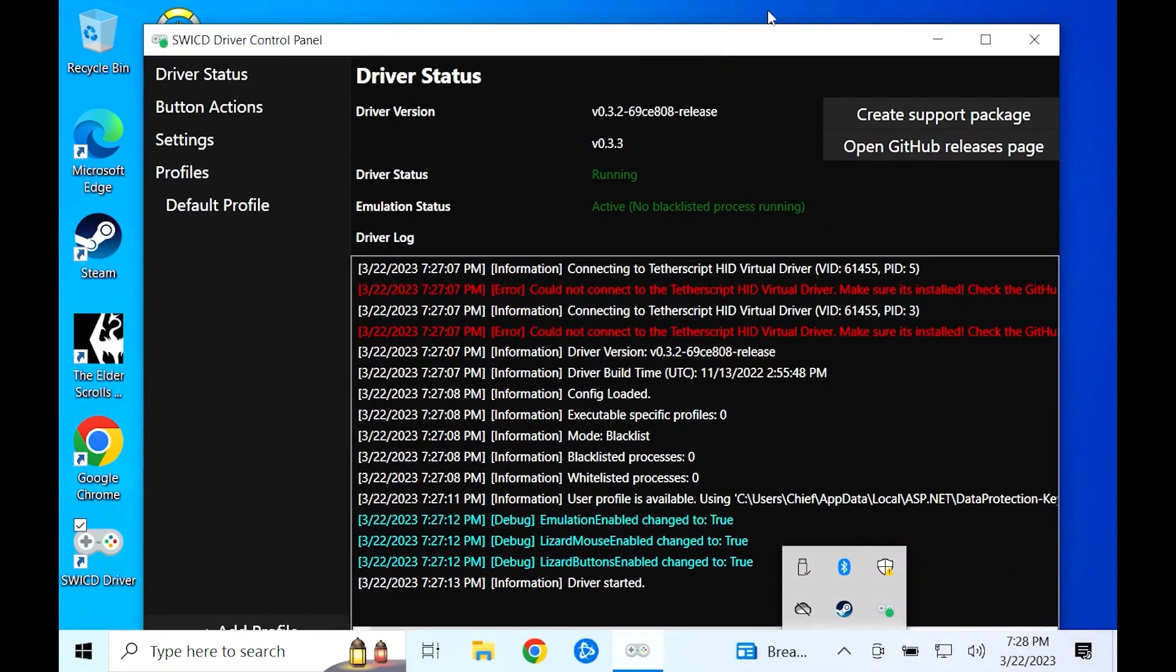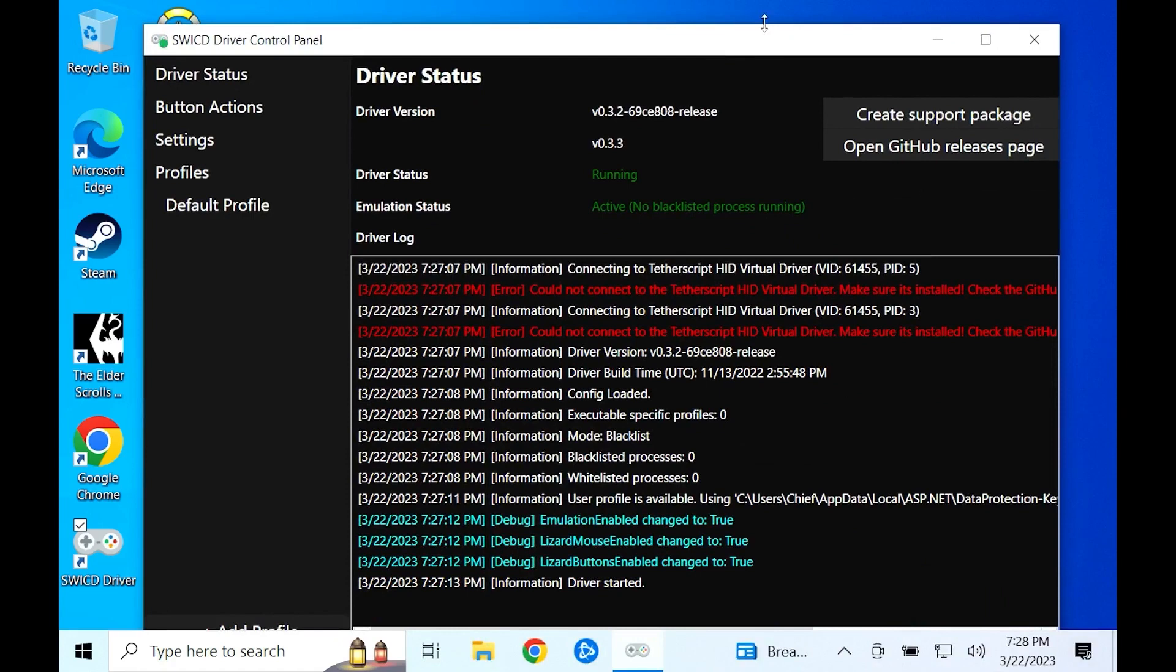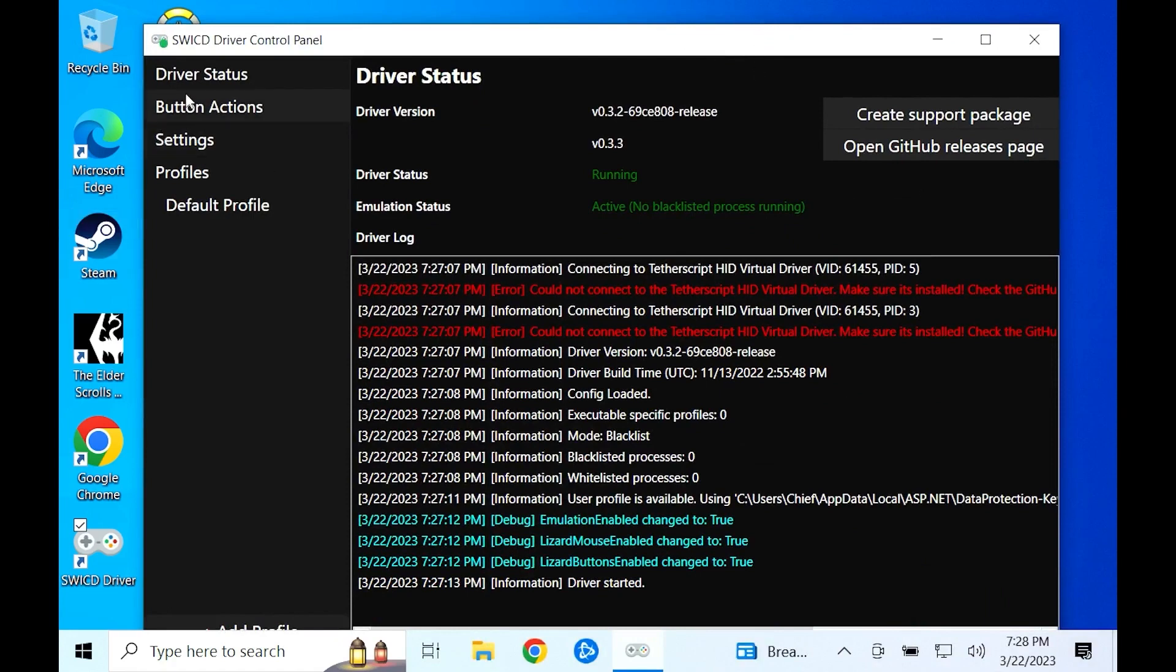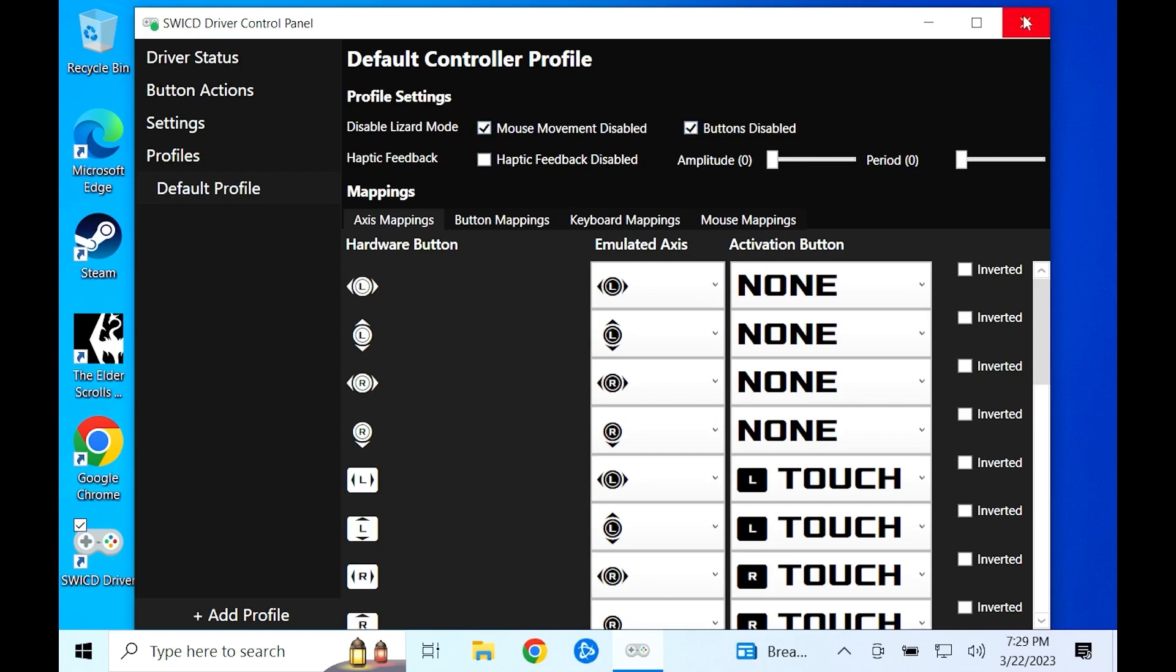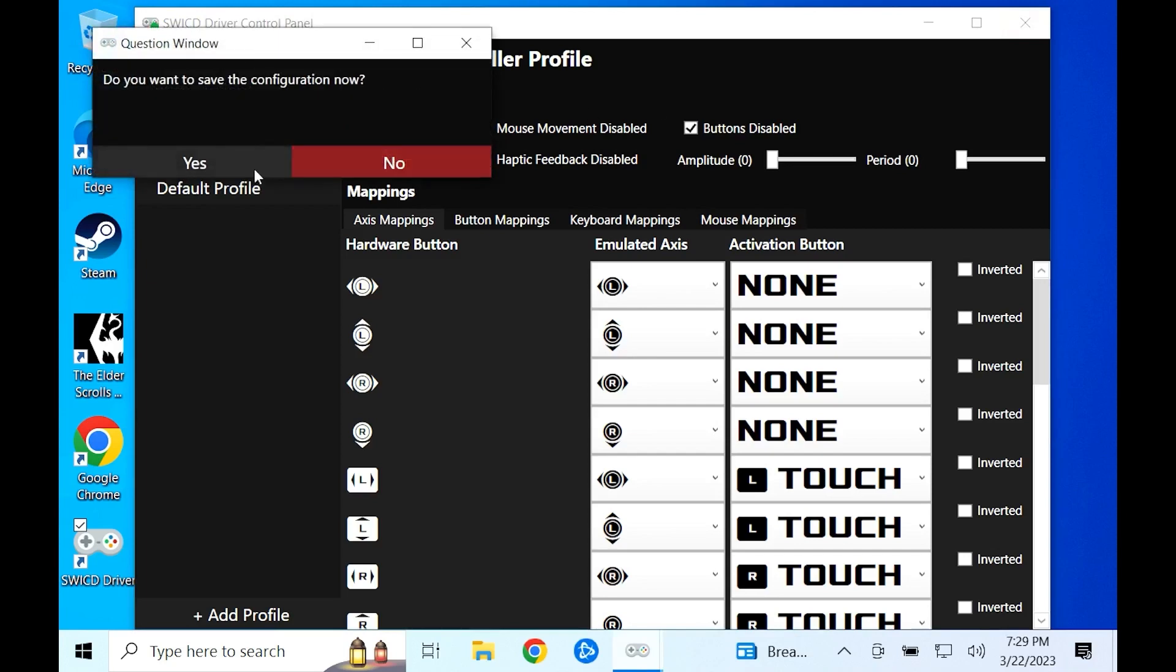This will open the swicd menu. You can customize everything you want here, but you need to click these buttons. Go to profiles and make sure you check the box mouse movement disabled and buttons disabled. Then save the profile and exit the control panel. And just like that, you're done.